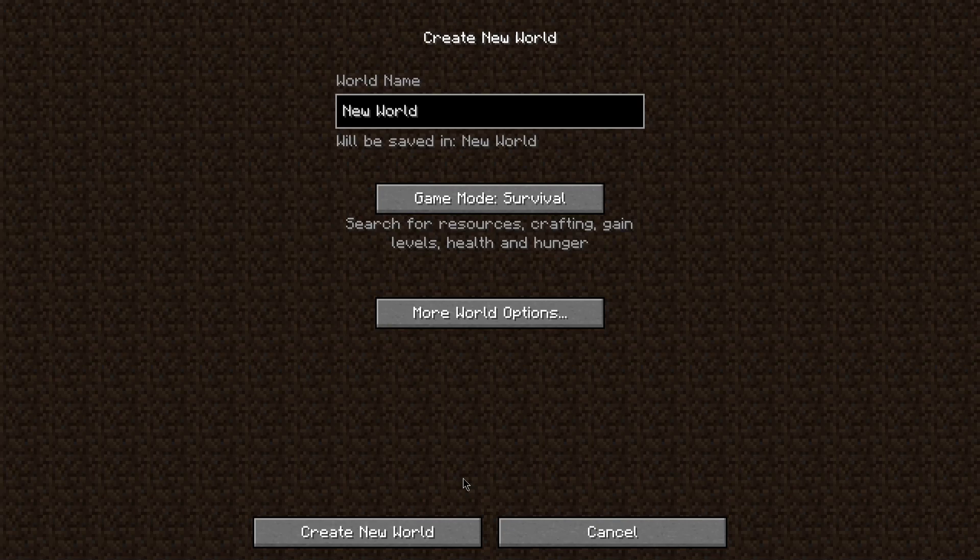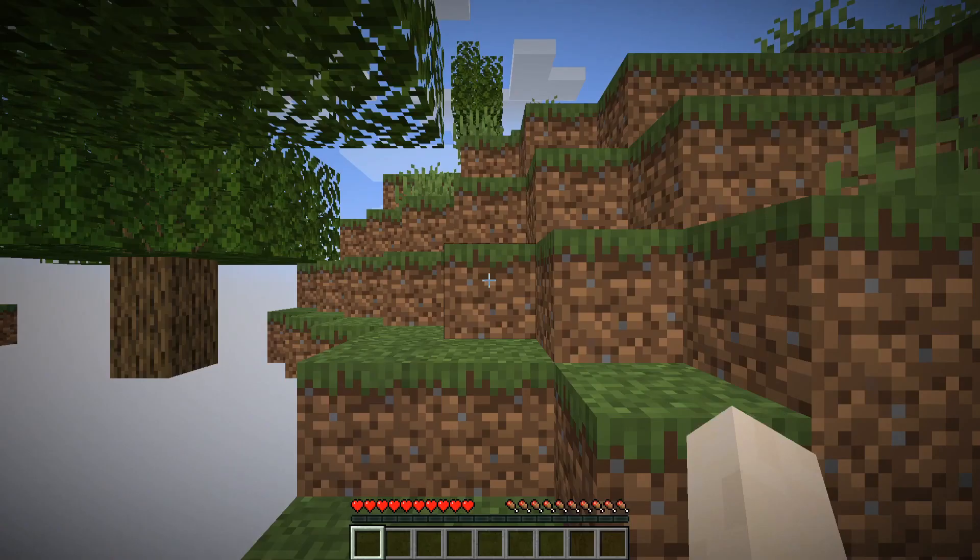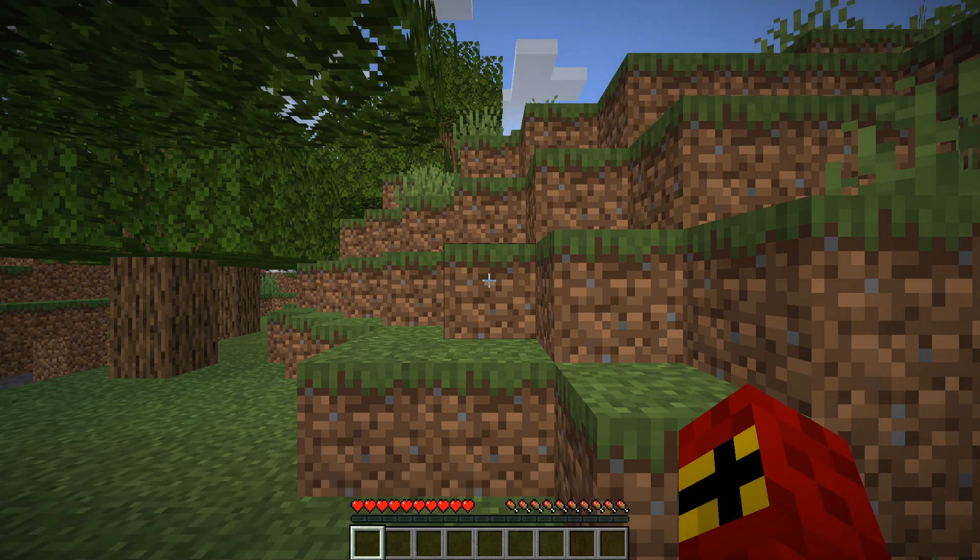They assume that you've already bought the game, they assume you've installed the game, and they assume that you know how to play around with the basic settings in the launcher. I'm not talking about in-game settings, I'm talking about pre-game settings.